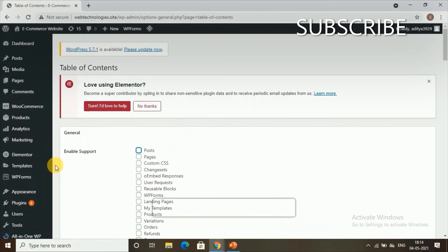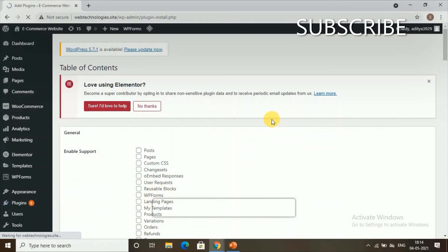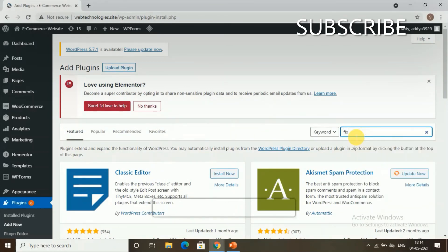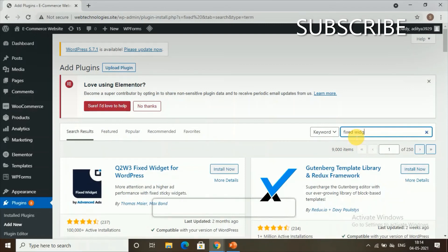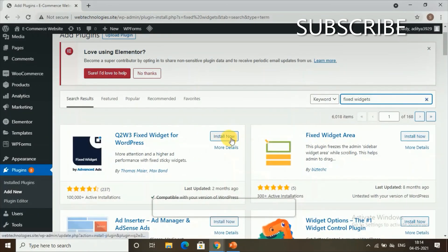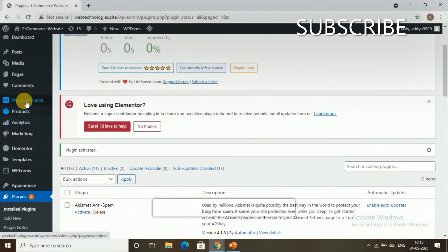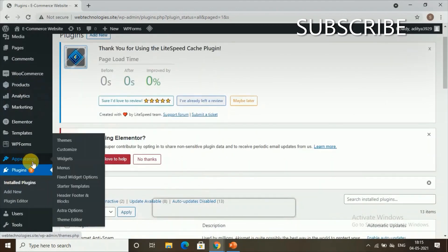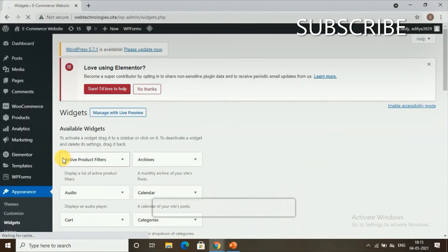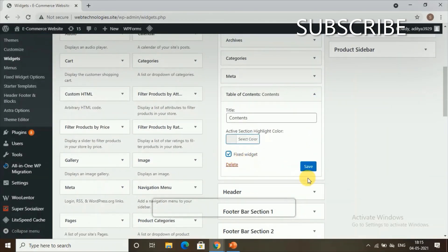Now we'll see how to fix the sidebar so it stays in place while scrolling. We need to install another plugin. Go to Plugins, click Add New Plugin, and search for Fixed Widgets. Install and activate it. Then go to Appearances, select Widgets, find the Table of Contents widget you added, check the Fixed Widget option, and click Save. Your sidebar is now fixed.